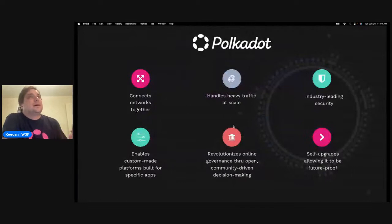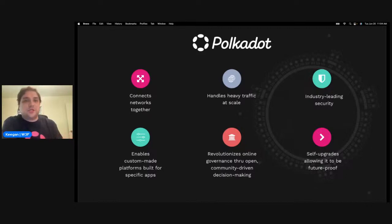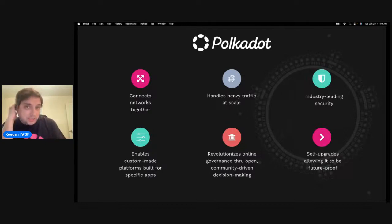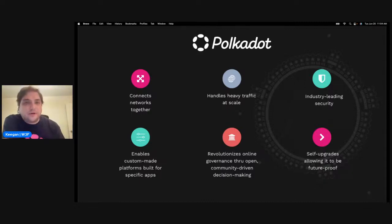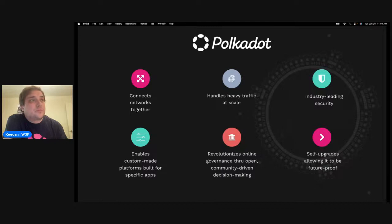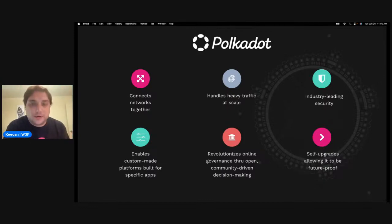Some of the advantages of Polkadot are that it connects networks together. Right now we're focusing on substrate-to-substrate connections, but eventually there will be ways to connect to external networks as well through trustless bridges — one example being the Snow Fork bridge for connecting to Ethereum. Polkadot can also handle heavy traffic at scale because of our Wasm environment, and we have industry-leading security. It also enables custom-made platforms built for specific apps, essentially app chains, where teams can create custom apps depending on what they want to achieve.